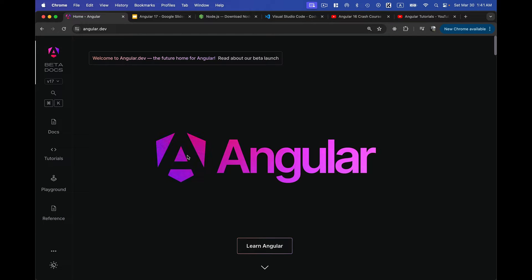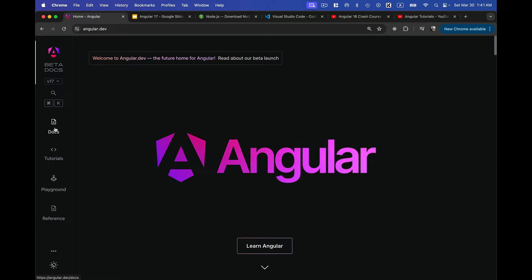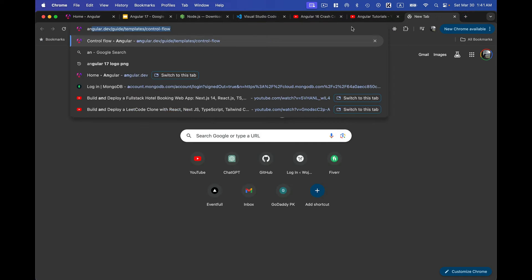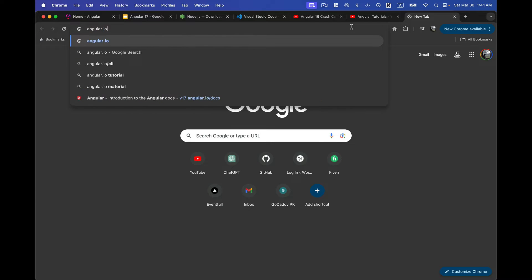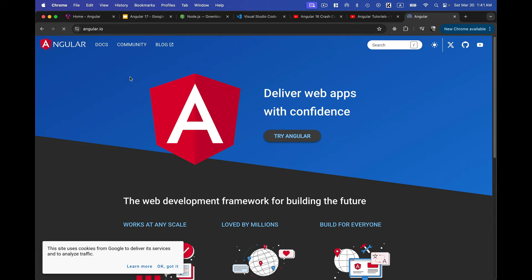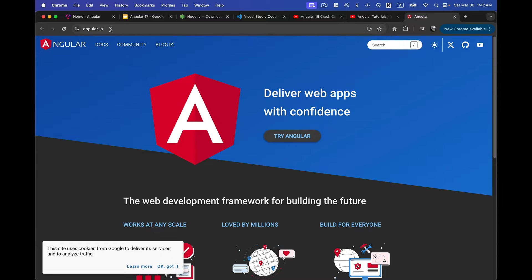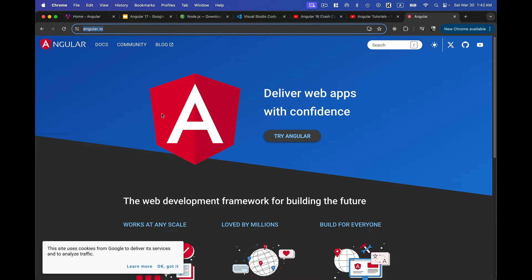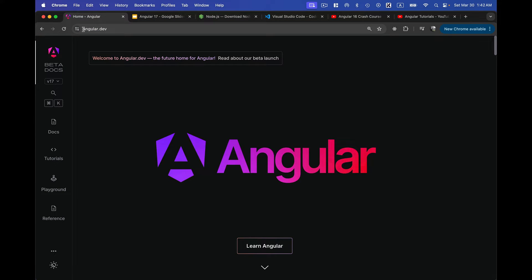This new version comes with a new logo and the Angular developers have created a new website that includes documentation and tutorials. We can directly test our code on their website. If you search angular.io on Google you'll be redirected to the old website which contains documentation for older versions. For the new documentation you need to navigate to angular.dev.